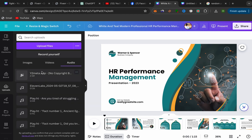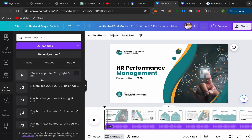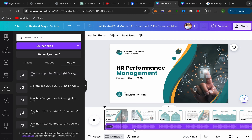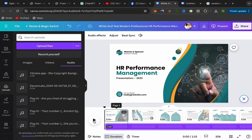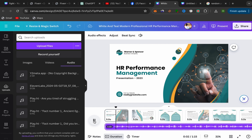After that, the background music will be uploaded to your Canva account. Just click on the background music that you want to add, and here you go — your background music will appear under your Canva presentation.